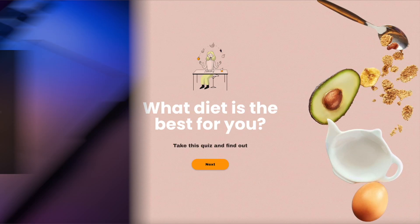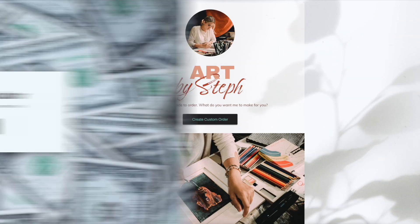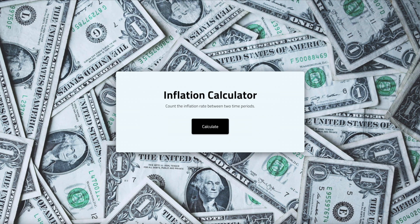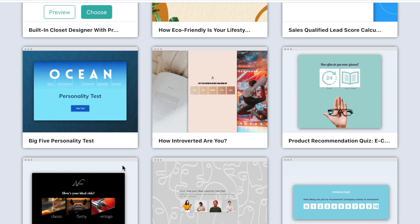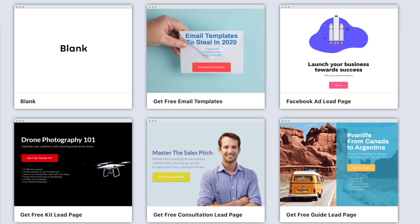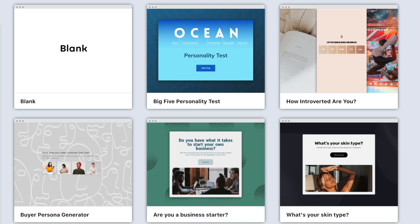So what can you build in Involveme? You can create quizzes, forms, surveys, payment pages, and even web calculators. With over 200 templates to choose from, you can set up your entire funnel in less than 10 minutes.